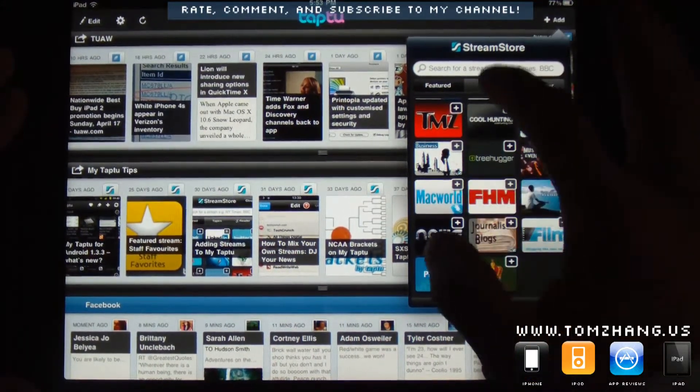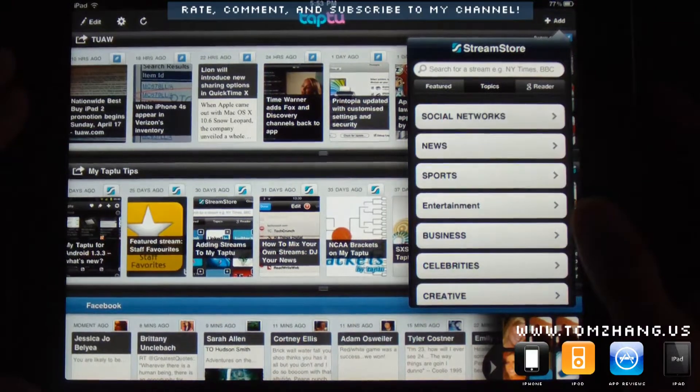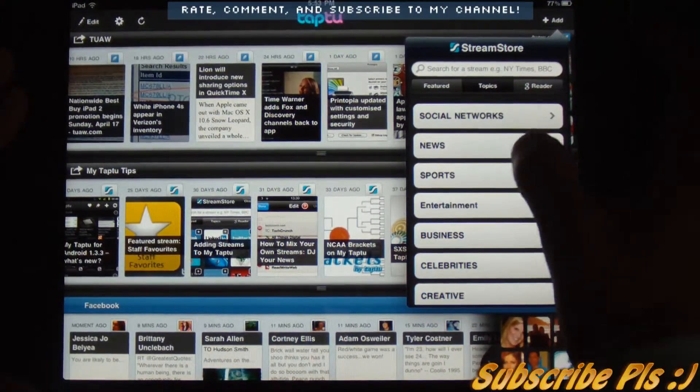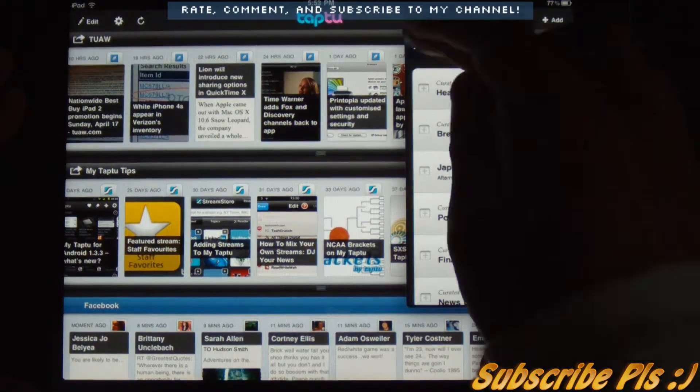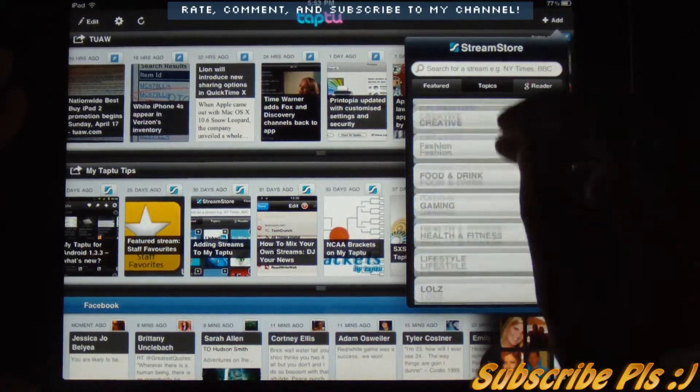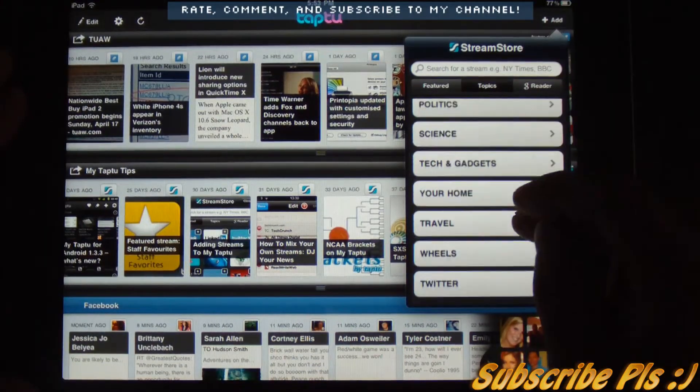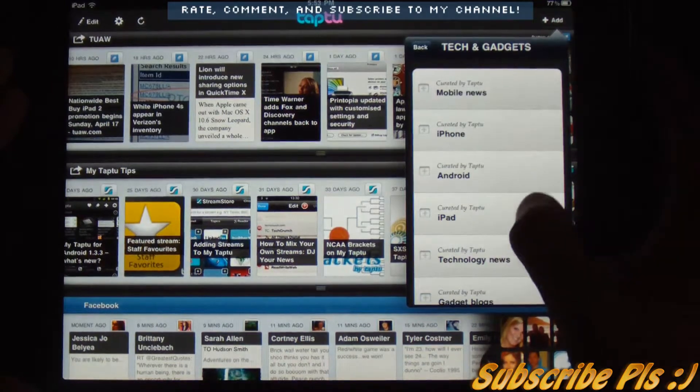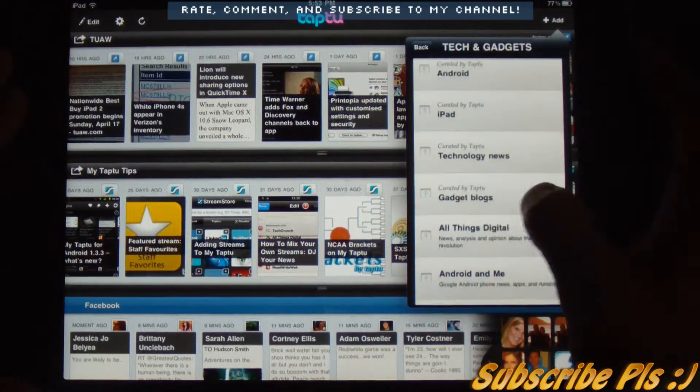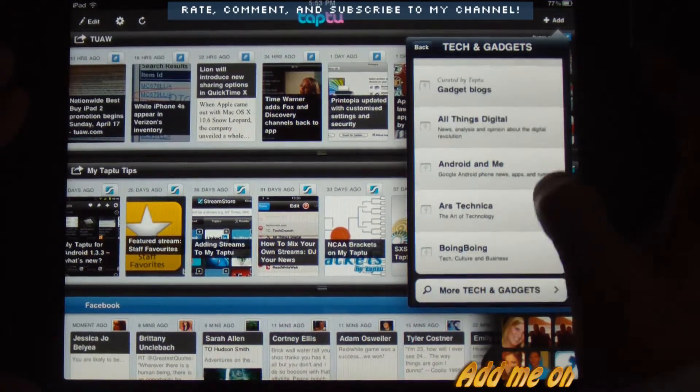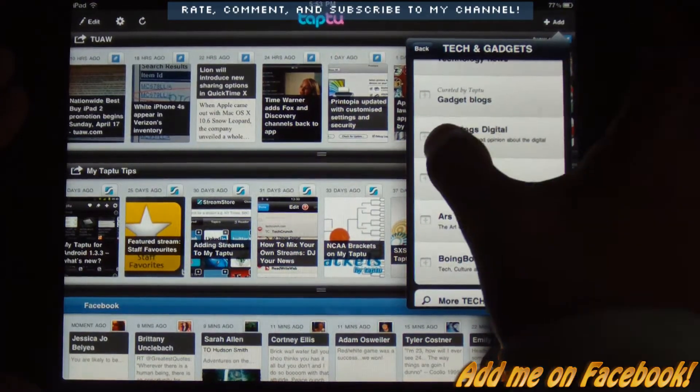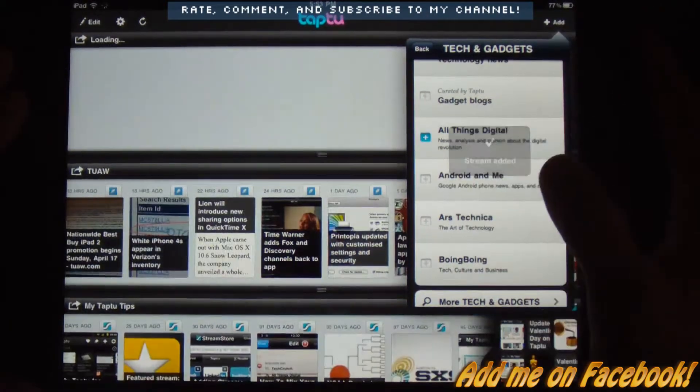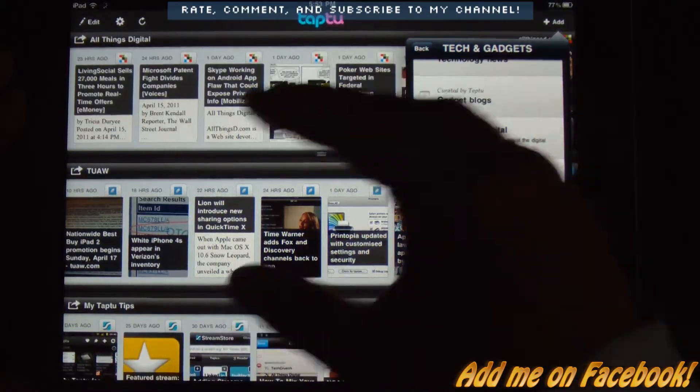Okay, so, or you can do it with the topics, social network news, sports, they got it all. And let's see if we can find technology here. And let's say we're interested in All Things D.